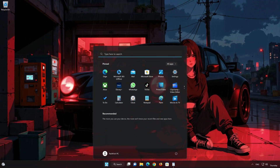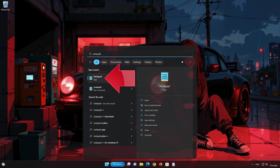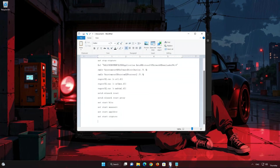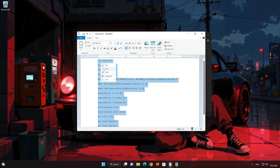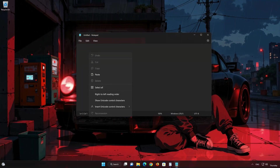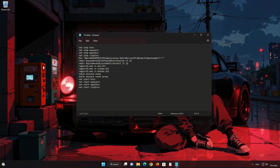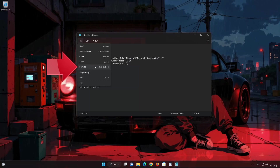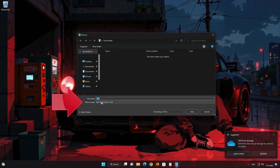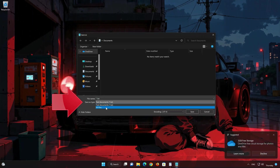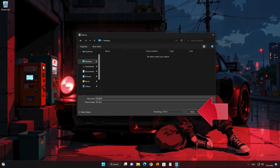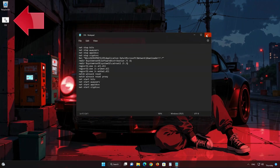Open the Start menu and type Notepad, then open Notepad. Copy the text that you will find in the description of this video and paste the text into Notepad. Click on File and select Save.